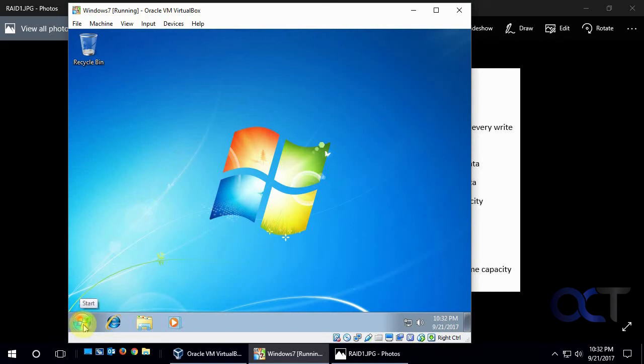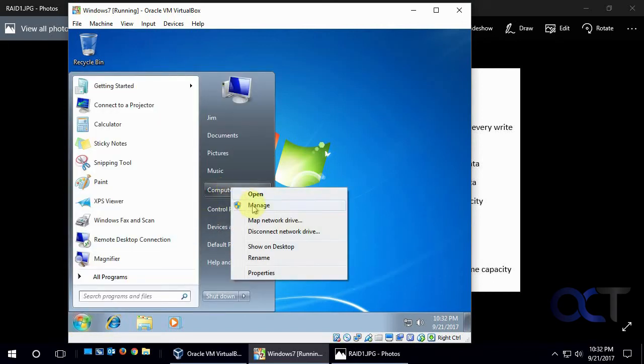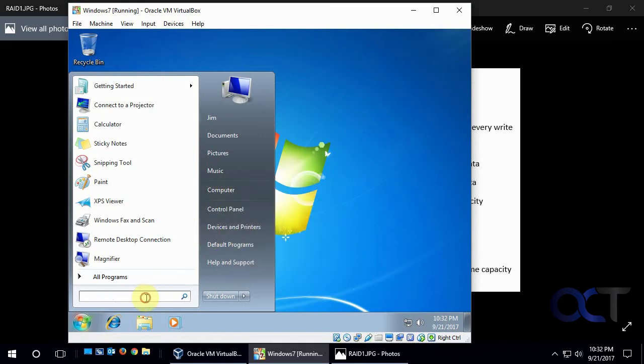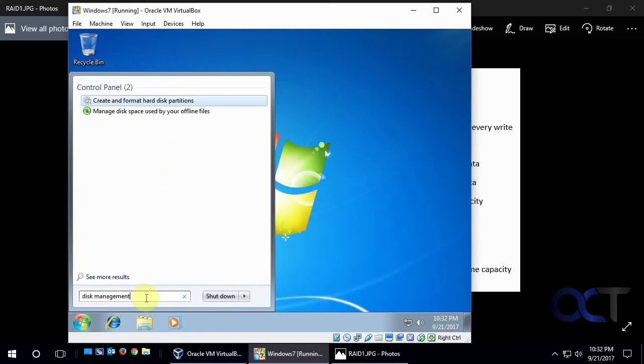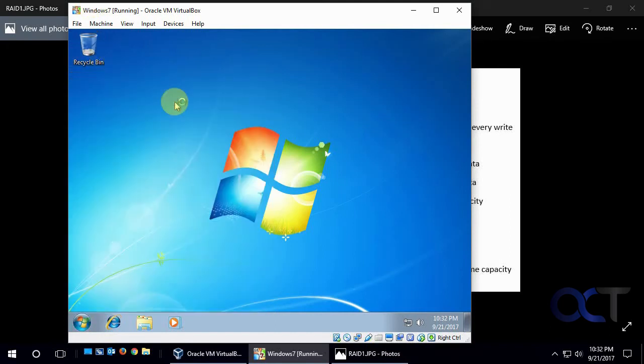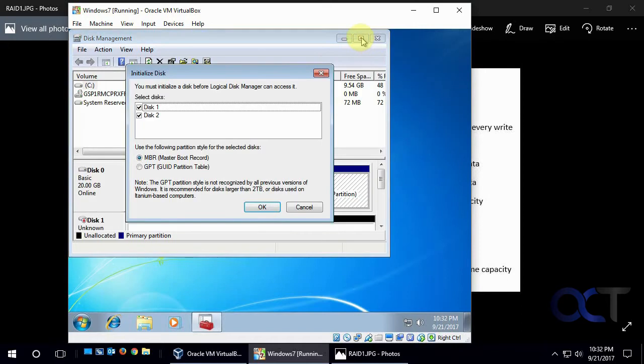So we're going to go to disk management. So what you could do is click on start, right click my computer and manage and then get to it there. Or you could just do a search for disk management and then call it create and format hard disk partitions, even though it'll be called disk management when you open it.